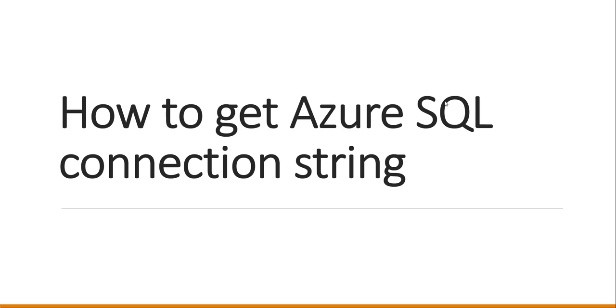Hello friends, very good morning. In this video tutorial, I will show you how to get Azure SQL connection string.